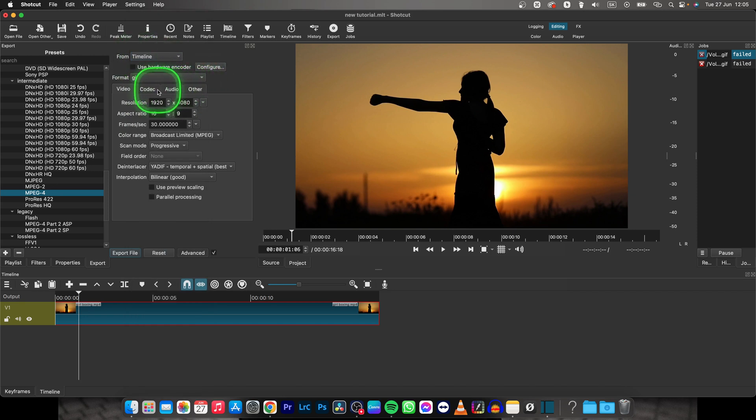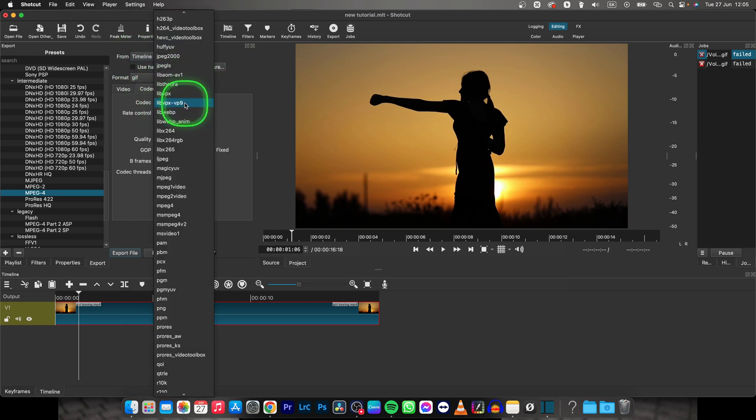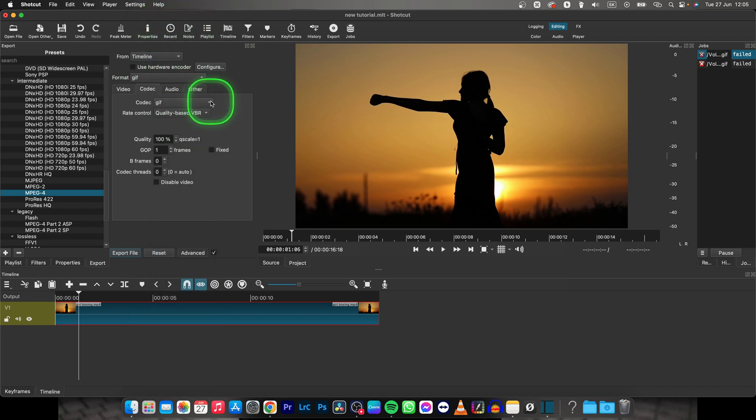Then make sure that the codec is as well GIF, so it has to be in order for this to work.